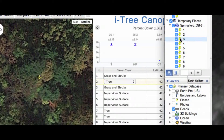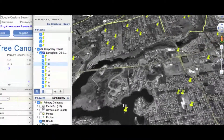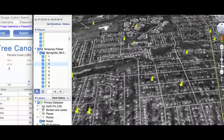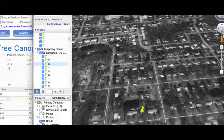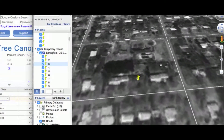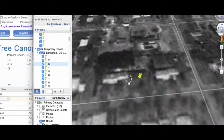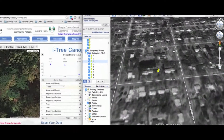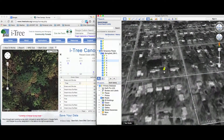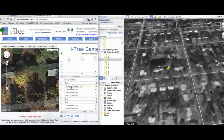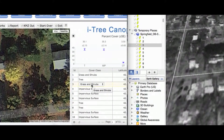I go back to Google Earth and double click to go to tree number three, which brings it to the center of the screen. You can see it's between some buildings and it looks like a lawn area or impervious material — in this case it looks like a lawn area. I go to tree number three and confirm that it shows grass and shrub.